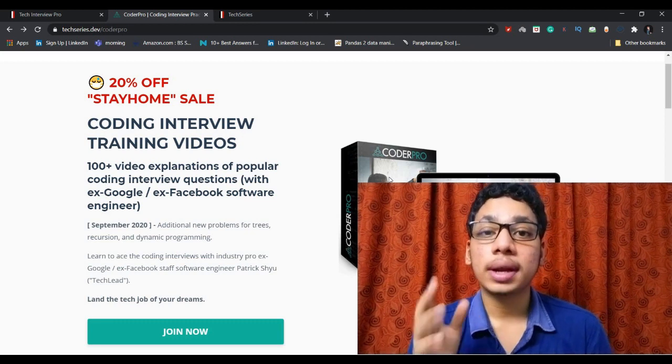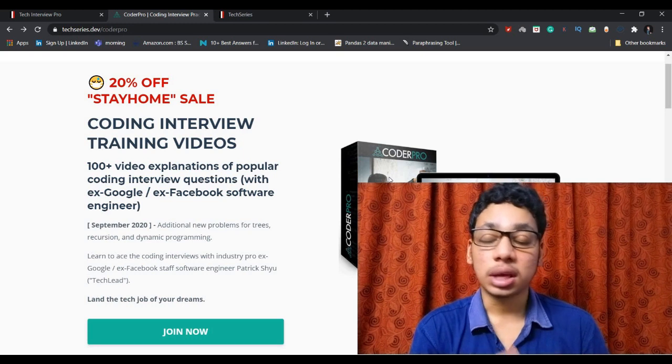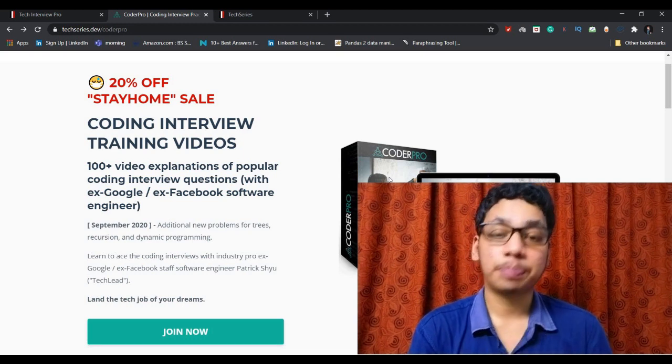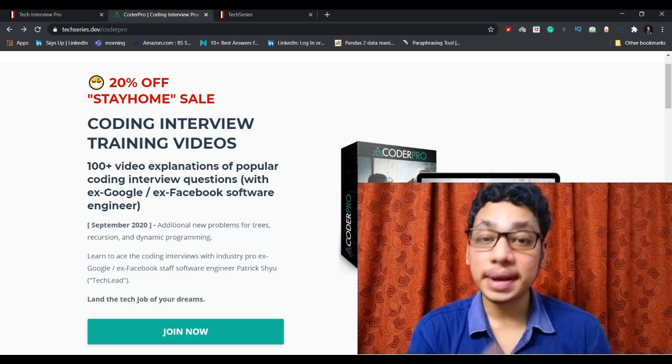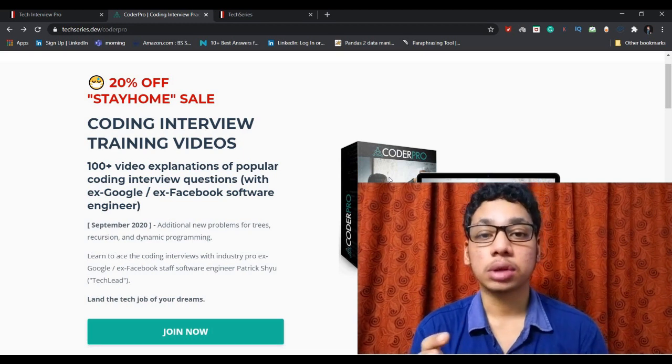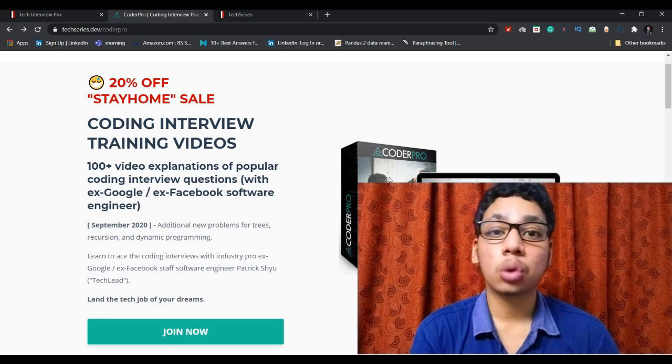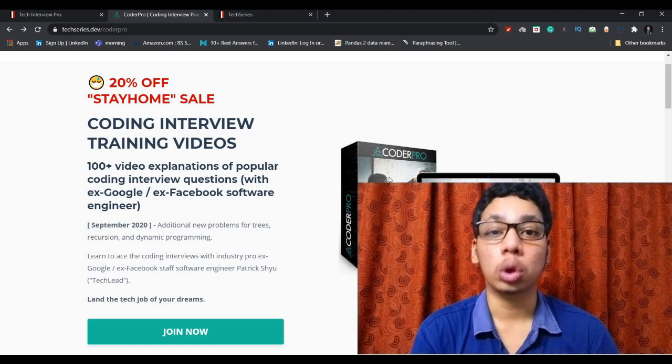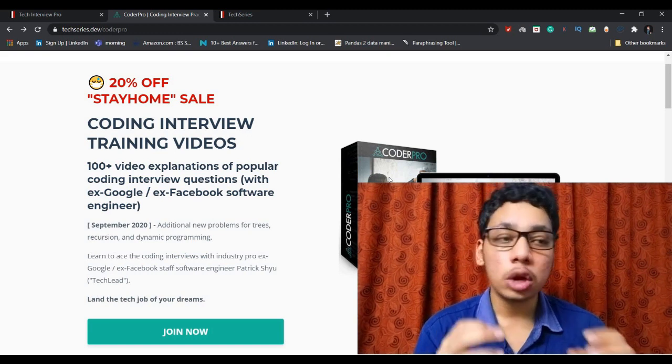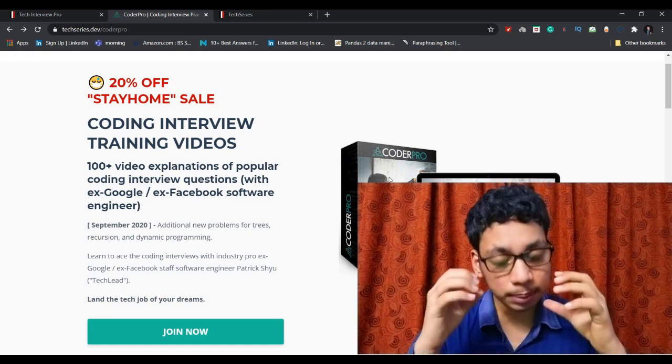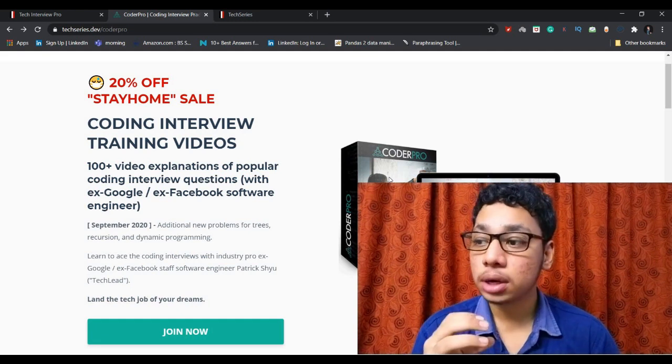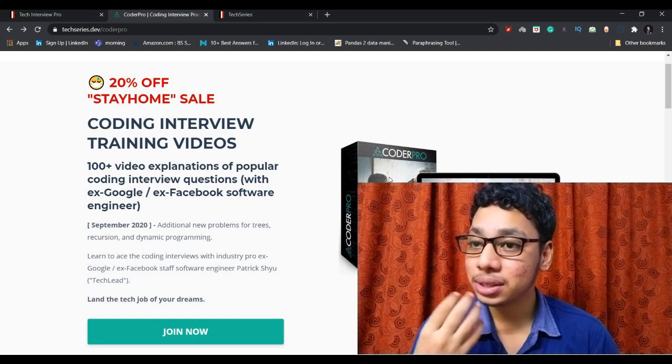He is an ex-Google and ex-Facebook tech lead and he has nearly 15 years of software engineering experience. He's very experienced in this kind of coding interviews and he also conducted 100 plus coding interviews at Google.